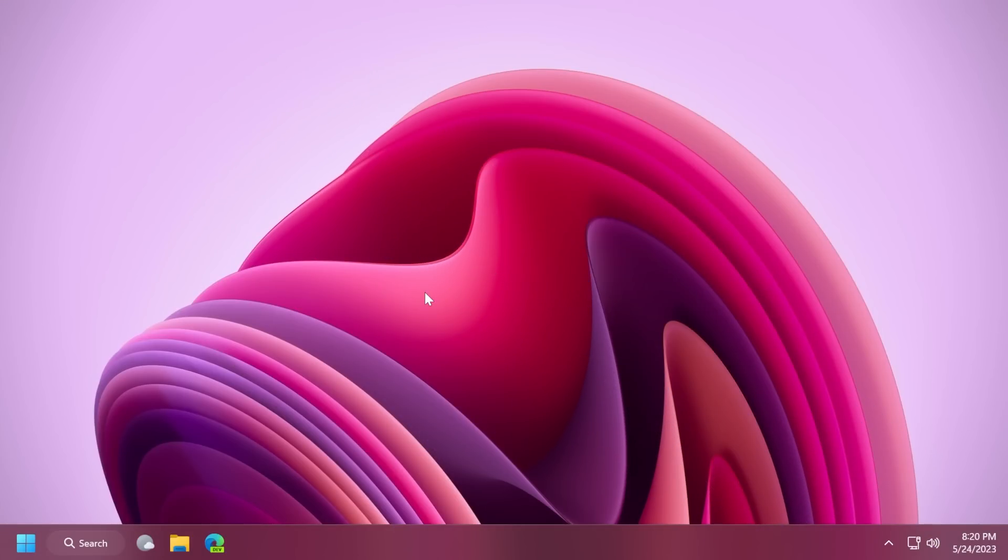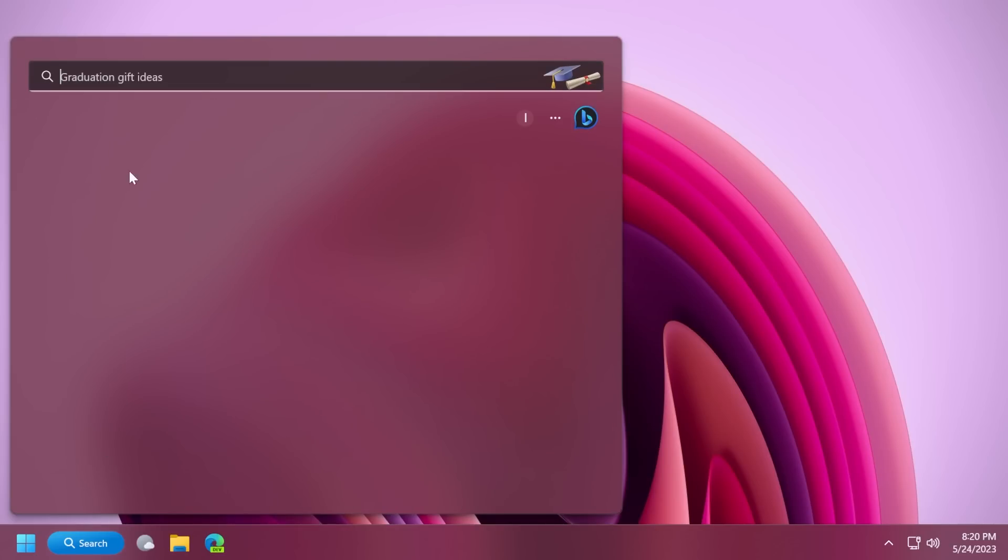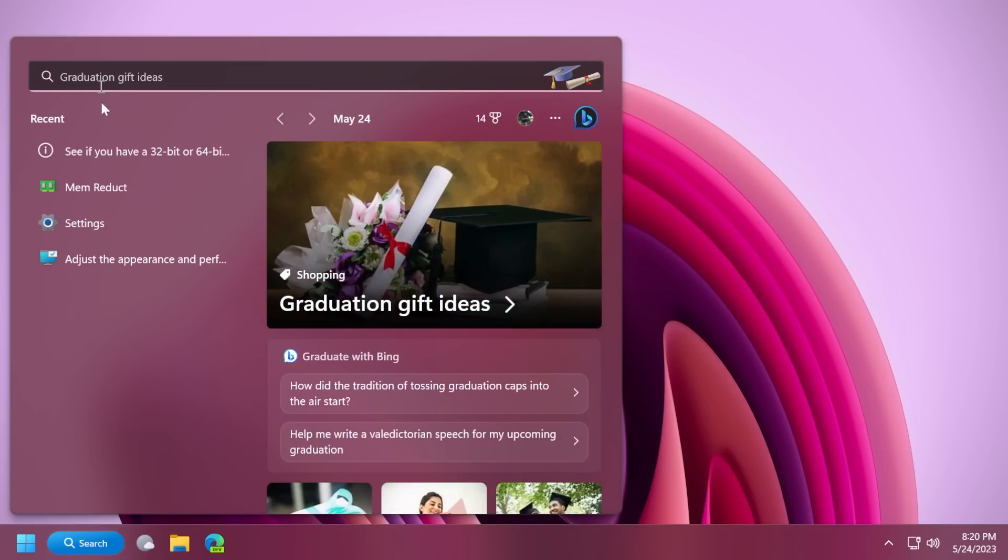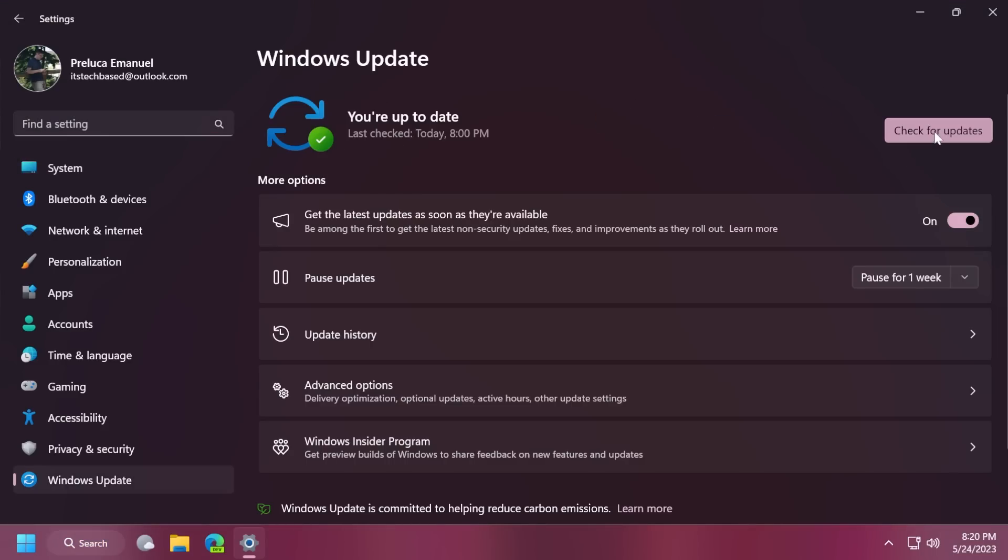First of all, I'm going to show you how to install the update along with the Moment 3 features. You just need to open up the search box, type into your settings or open the settings app, go into Windows Update.